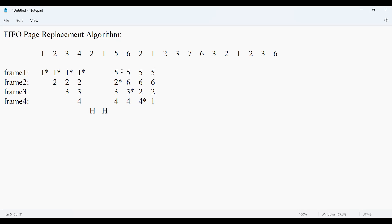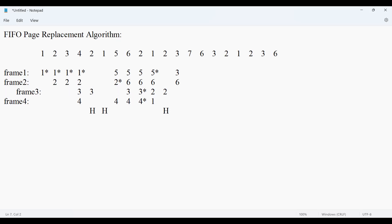The page at the end is 5. We stay with 5. The first in now is 4. Then 2 is already there — page hit. Then 3 is not yet available — page miss, replaced with 5. So 3 replaces 5, and the rest of the frames hold 6, 2, and 1. Then 5 is added to the frame after 6.